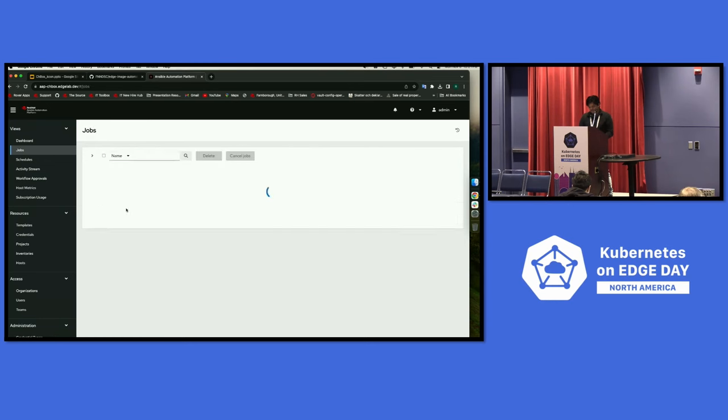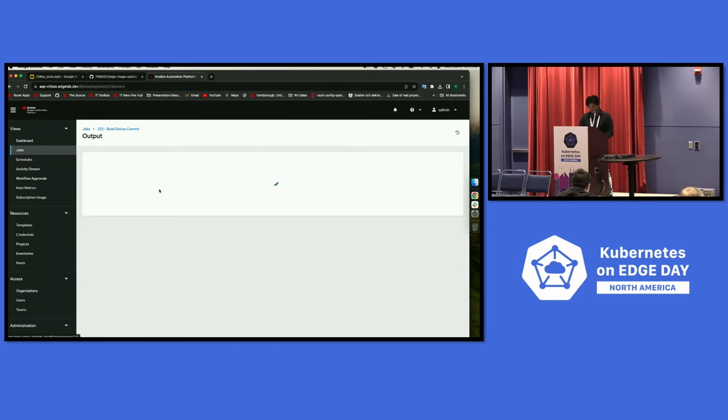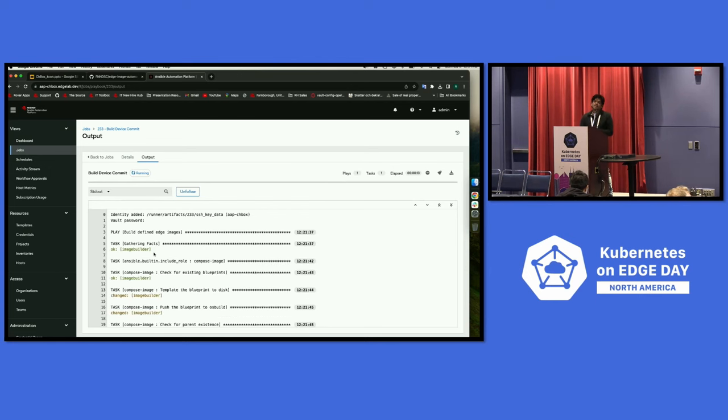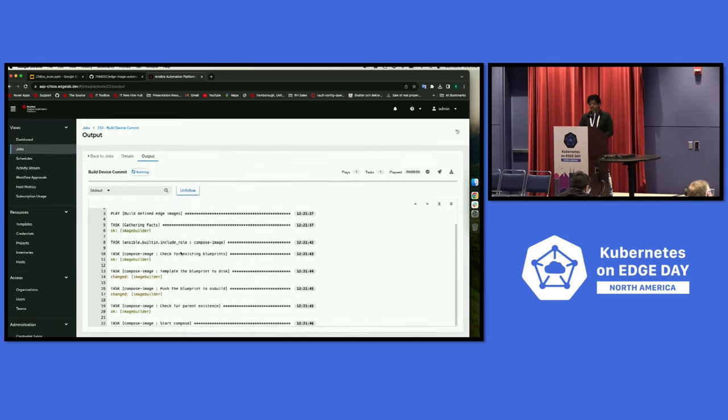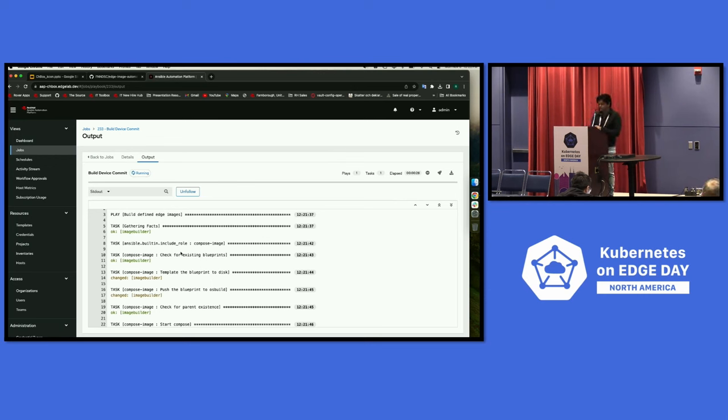It's still waiting on something. Okay, so it's starting to do some things. Basically what's happening here is it's going to interact with the image builder, and then it's going to build the image with all the artifacts, and then it's going to copy those like a TAR file into a repo, and that's when it's available for the device to be able to pull in those upgrades.